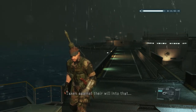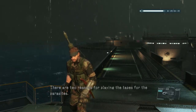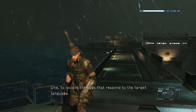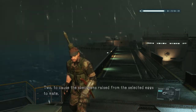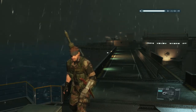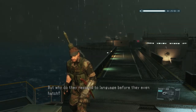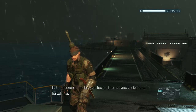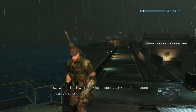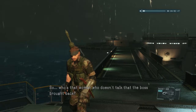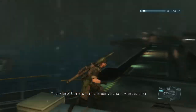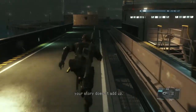Taken against their will into that dungeon. There are two reasons for playing the tapes for the parasites: one, to isolate the eggs that respond to the target language; and two, to cause the specimens raised from the selected eggs to mate. But why do they respond to language before they even hatch? It's not like they can mate from inside an egg. It is because the larvae learned the language before hatching. But you mentioned that what language the parasites respond to is hard-coded into their genes, and that they don't have the brain power to actually learn a language — and then you say the larvae at Nzoi Abadiabulu were learning the languages in the egg. Your story doesn't add up.